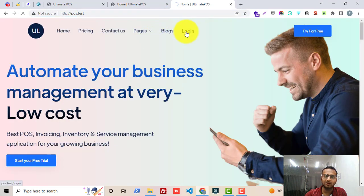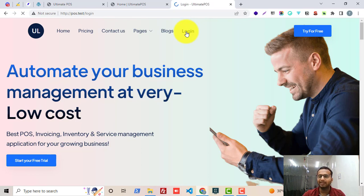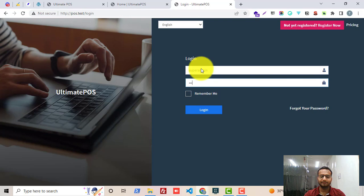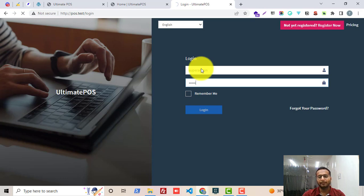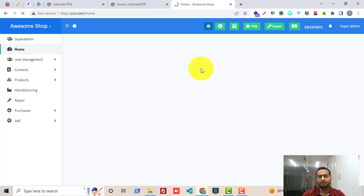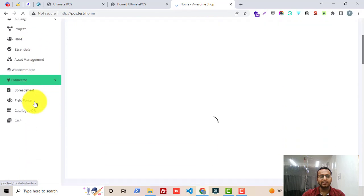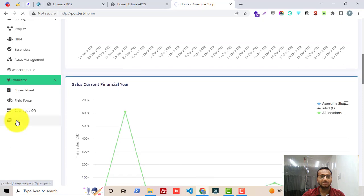You just have to log in with the super admin. This module is only for the super admin. They can log in and manage all the different sections of their website. After login, you will see on the left-hand side we have the CMS module. I have logged in here and I'll scroll down to the very bottom where you will see the CMS module. Let me just click on it.